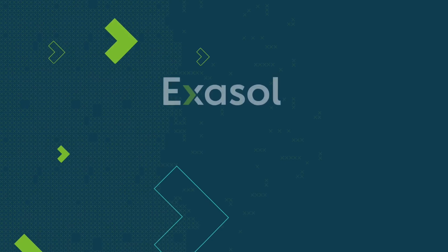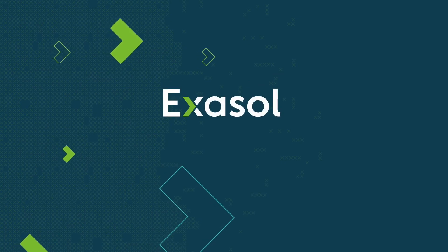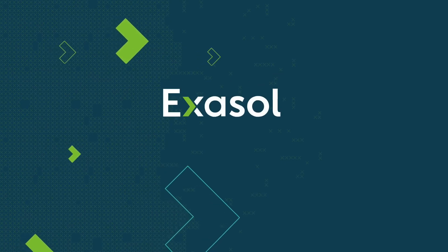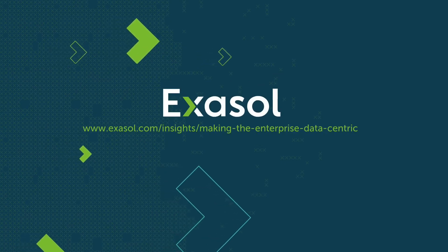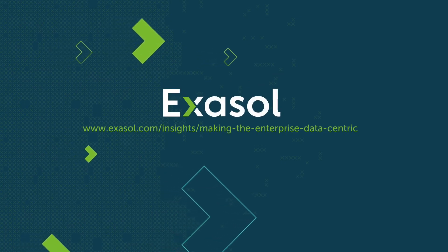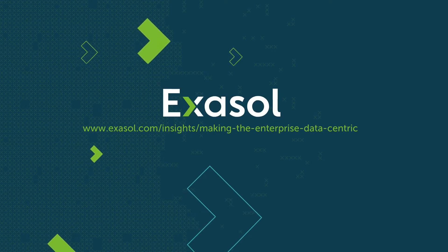Find out how Exasol can help you stay ahead and be competitive at exasol.com/insights.